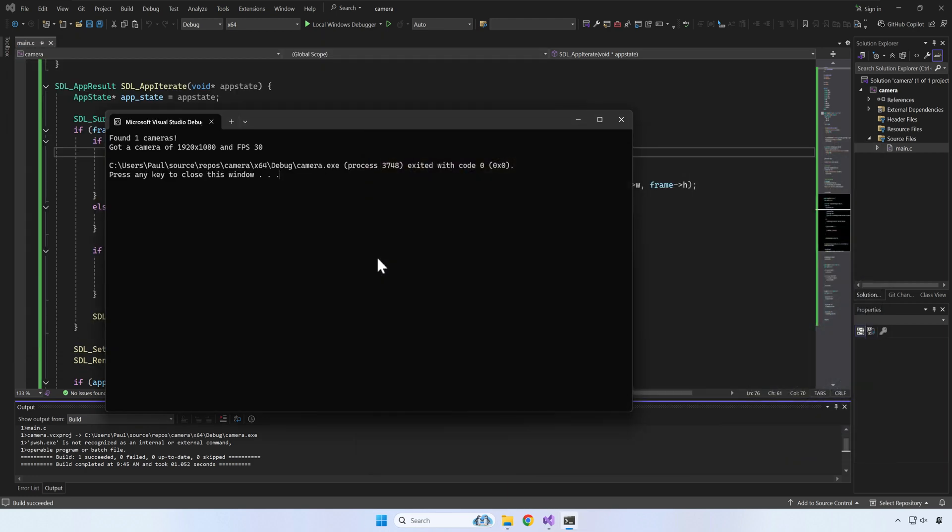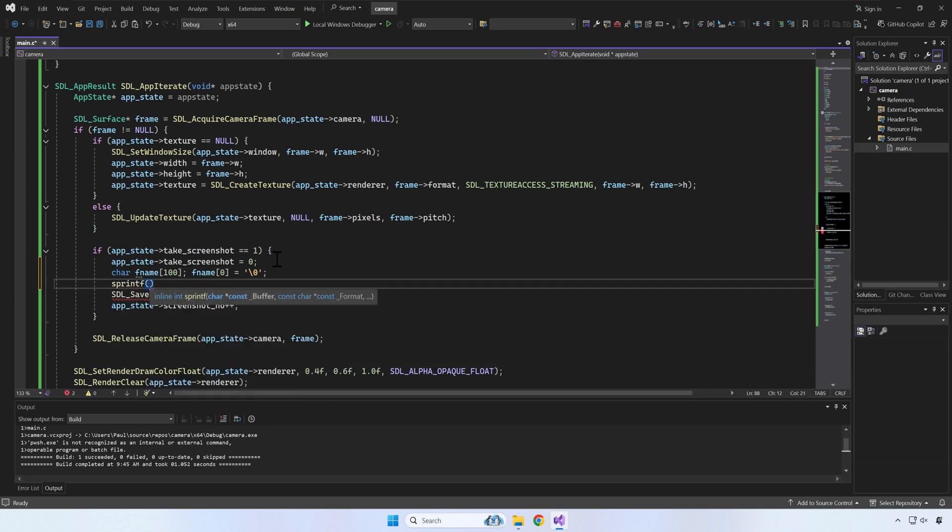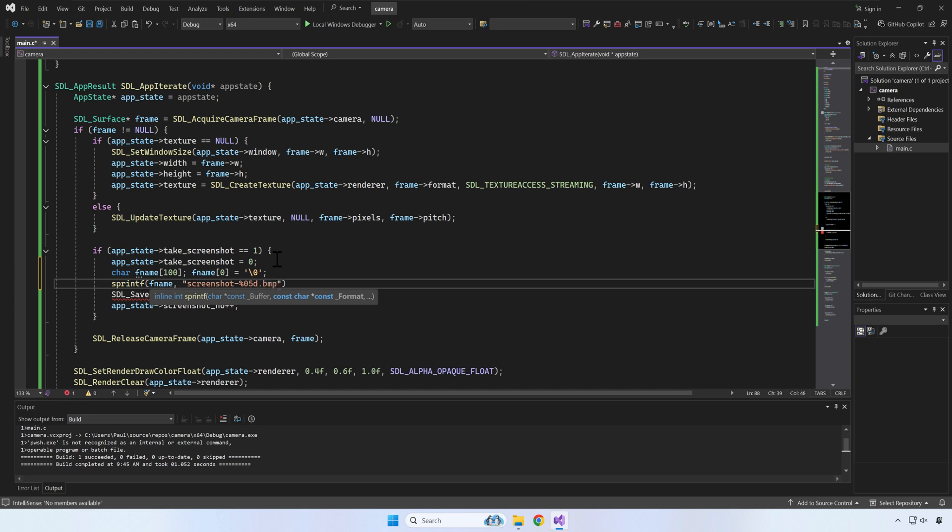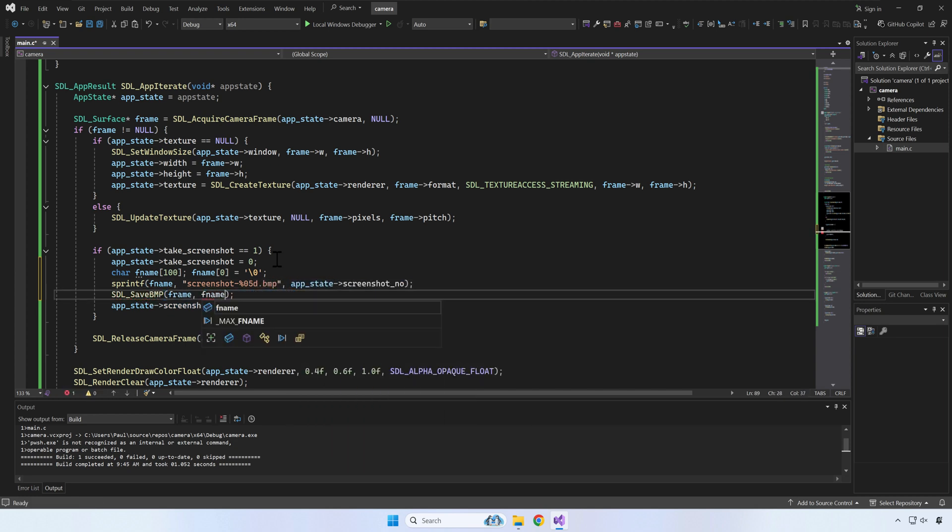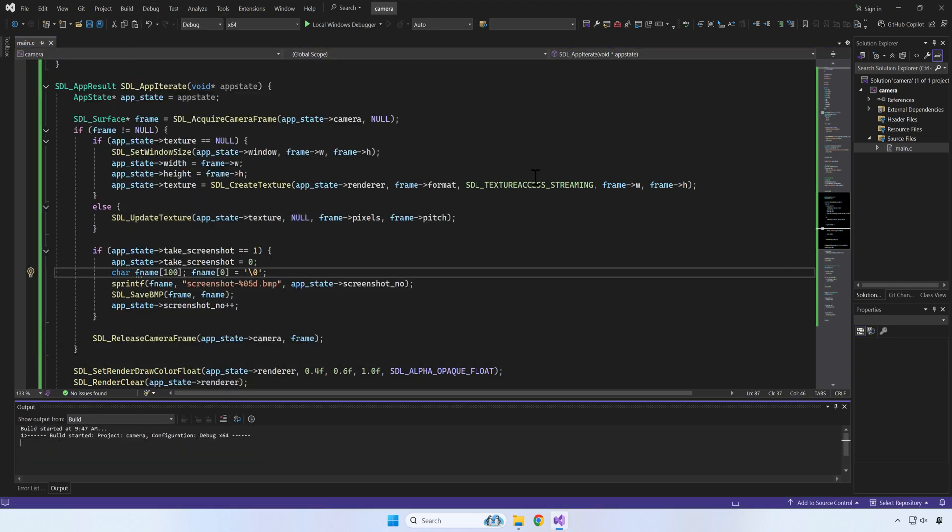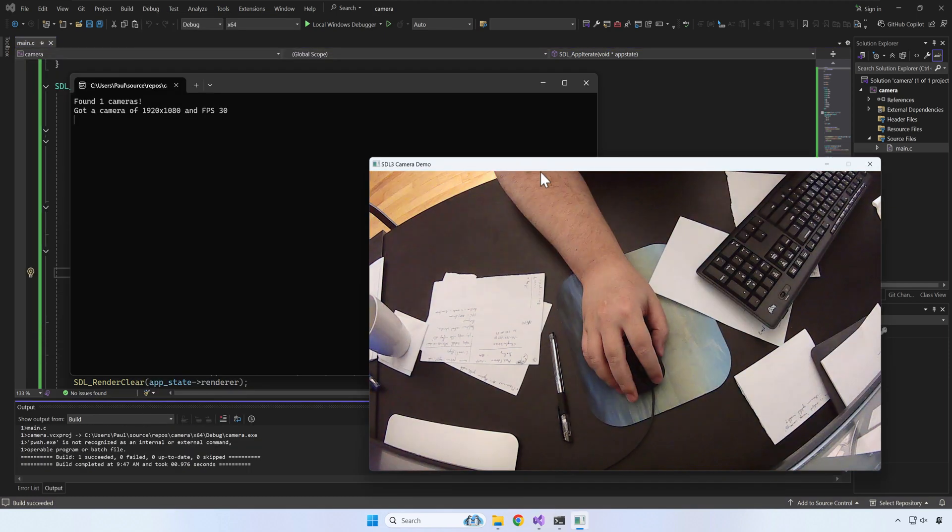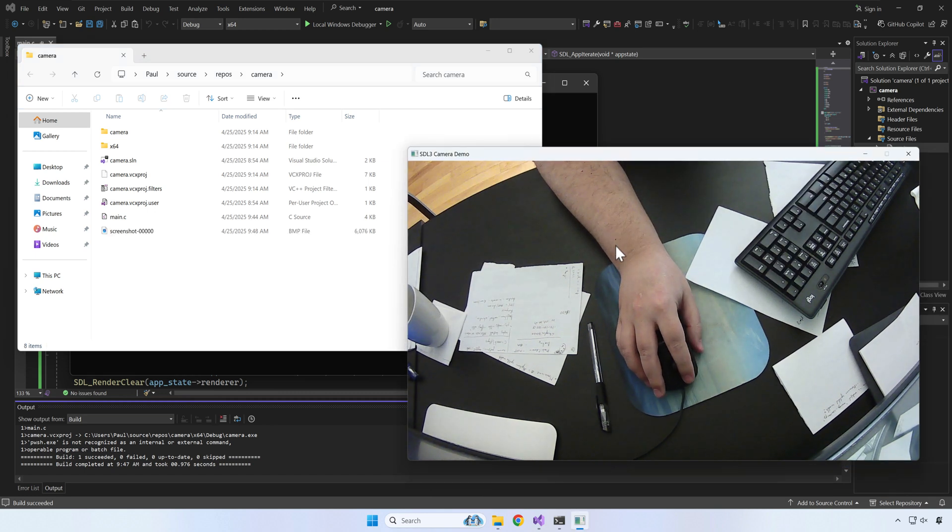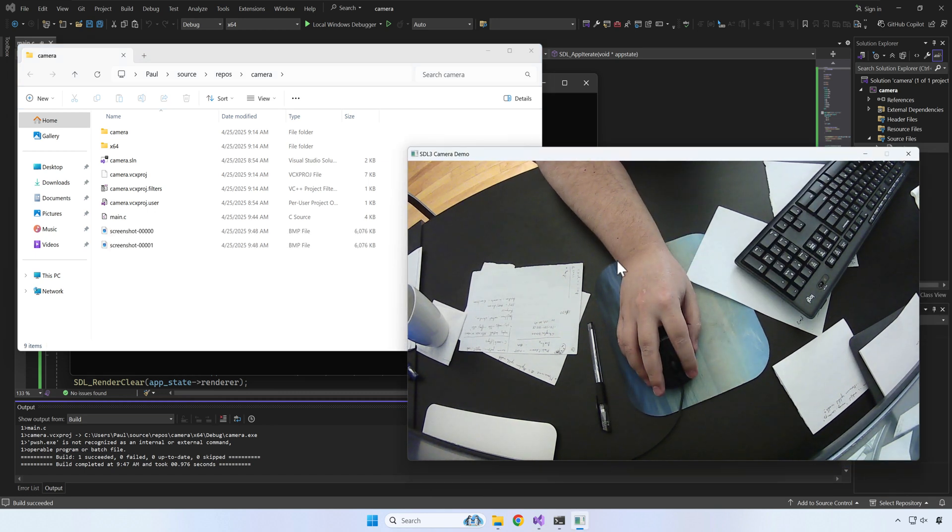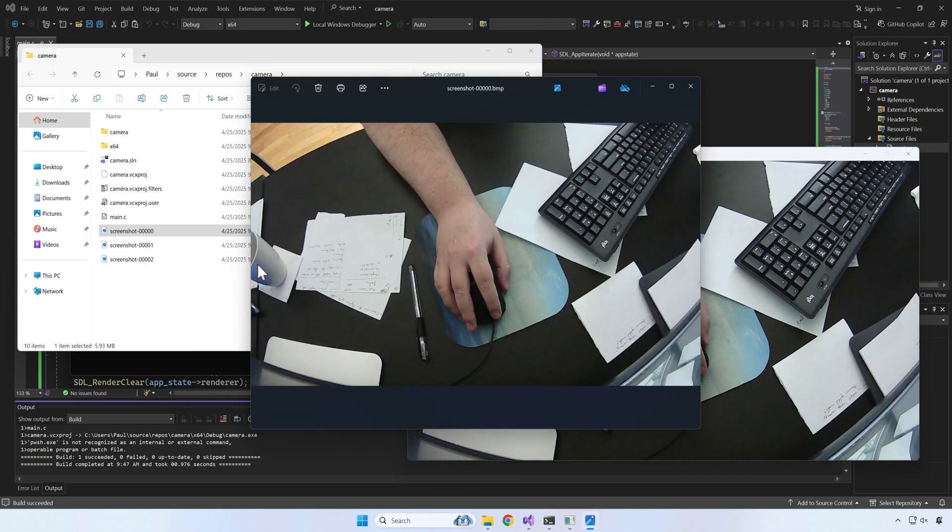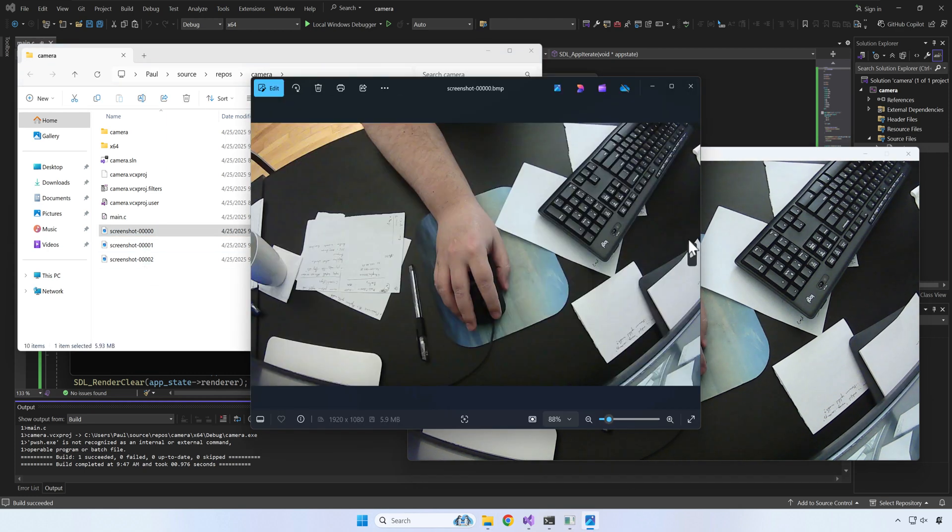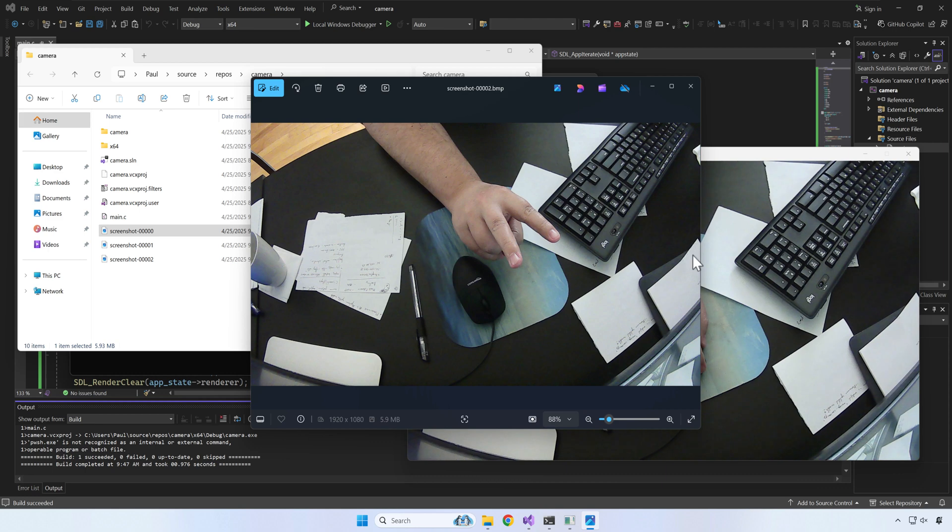A small problem with our code is that we'll overwrite the previously saved image. Let's fix it by adding a counter to the name for each screenshot. It looks fine.